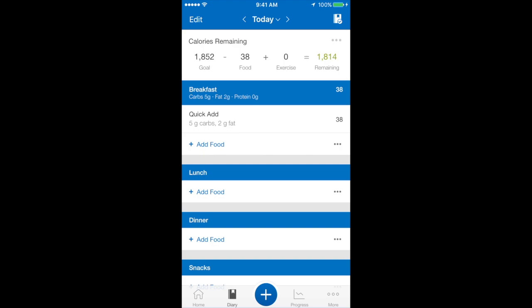And as you can see, it has added some carbs and some fat to my diary. Super easy.